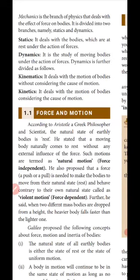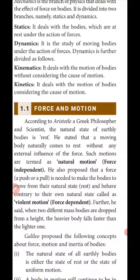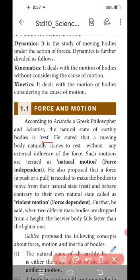According to Aristotle, Greek philosopher and scientist, the natural state of earthly bodies is rest. He stated that a moving body naturally comes to rest without any external influence. External influence means some external force given from outside. Such motions are termed as natural motion.